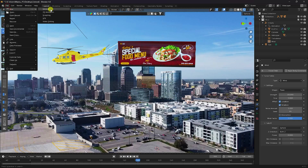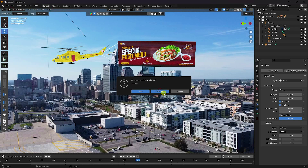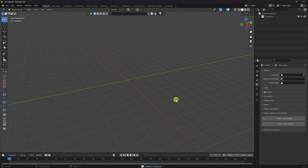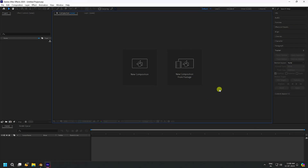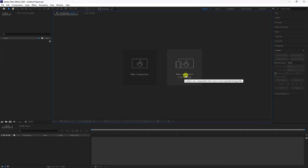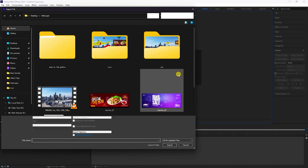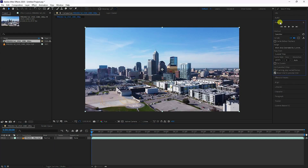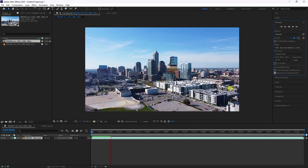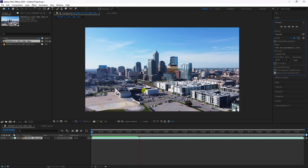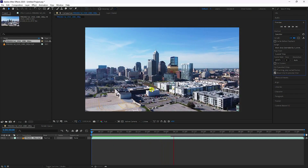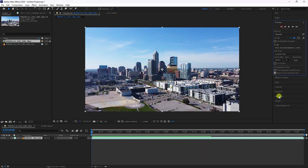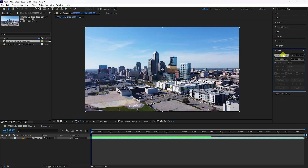Go to File and create a new project. Select all and press Delete. Now go to After Effects — I'm using After Effects for tracking. Click here and import your clip and preview. That's my drone footage, and you can download this footage link in the description. Go to the first frame, then go to Track and Track Camera.